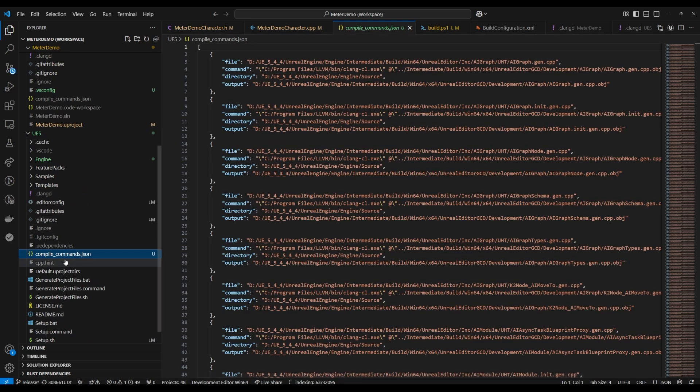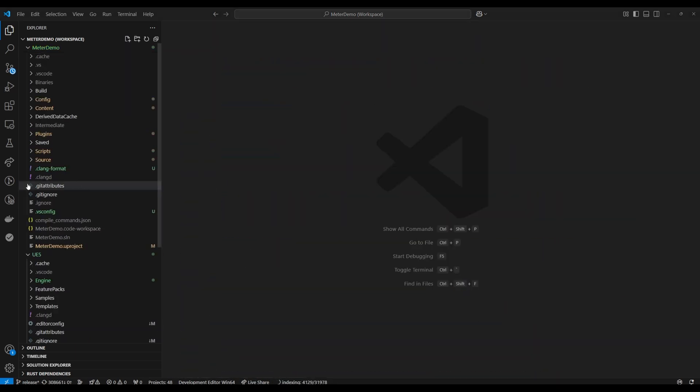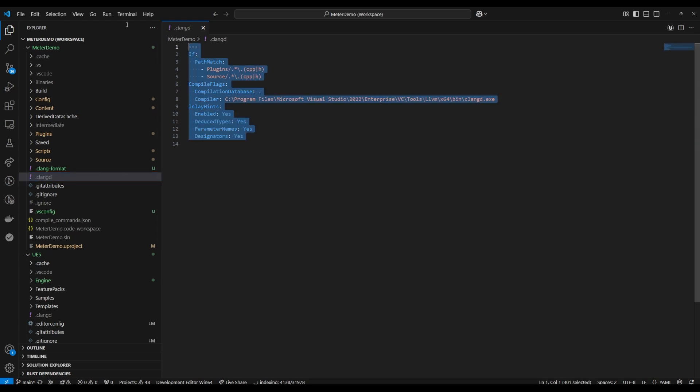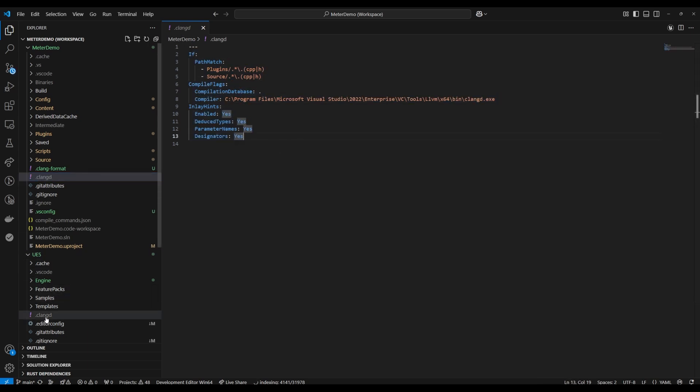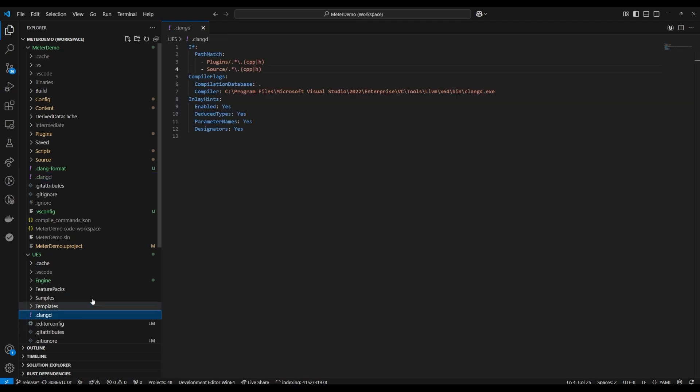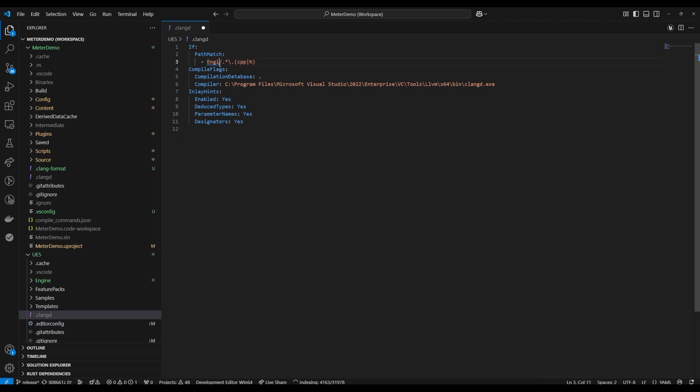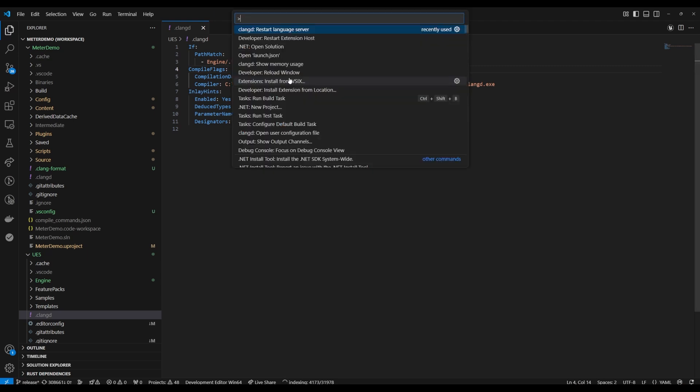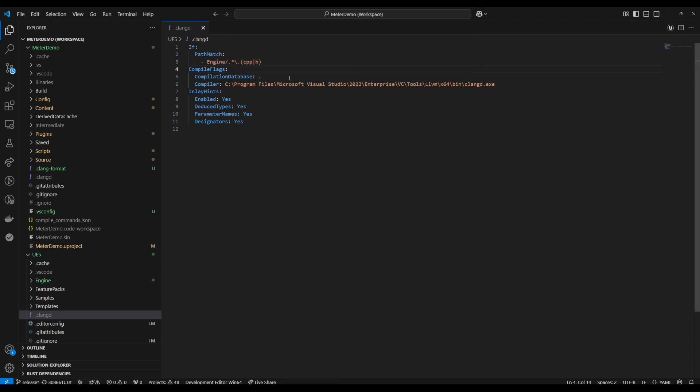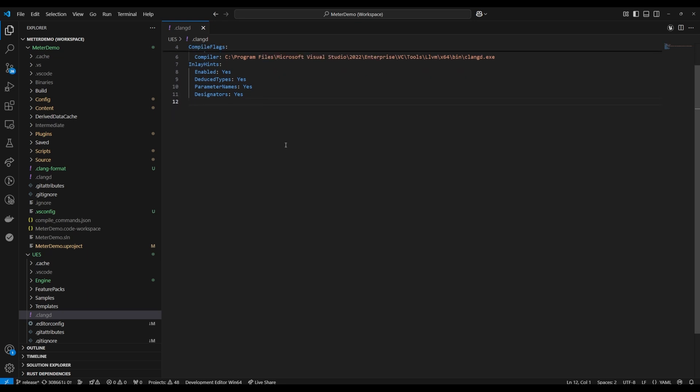Alright we are in the home stretch. There is only basically one more thing that we have to do which is add these dot clangd files to the root of each project. So in your test project and in UE5 add a dot clangd. I will have this in the description. Edit the compiler path to point to your location depending on which visual studio version and whether you went with the llvm direct download instead, and this just tells clangd some information about how to handle your project.